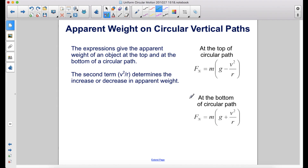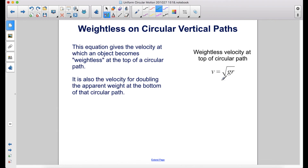These expressions give the apparent weight of an object at the top and at the bottom of a circular path. The second term, v²/r, is what determines the increase or decrease in apparent weight. This equation gives the velocity at which an object becomes weightless at the top of a circular path; it is also the velocity for doubling the apparent weight at the bottom of that circular path.